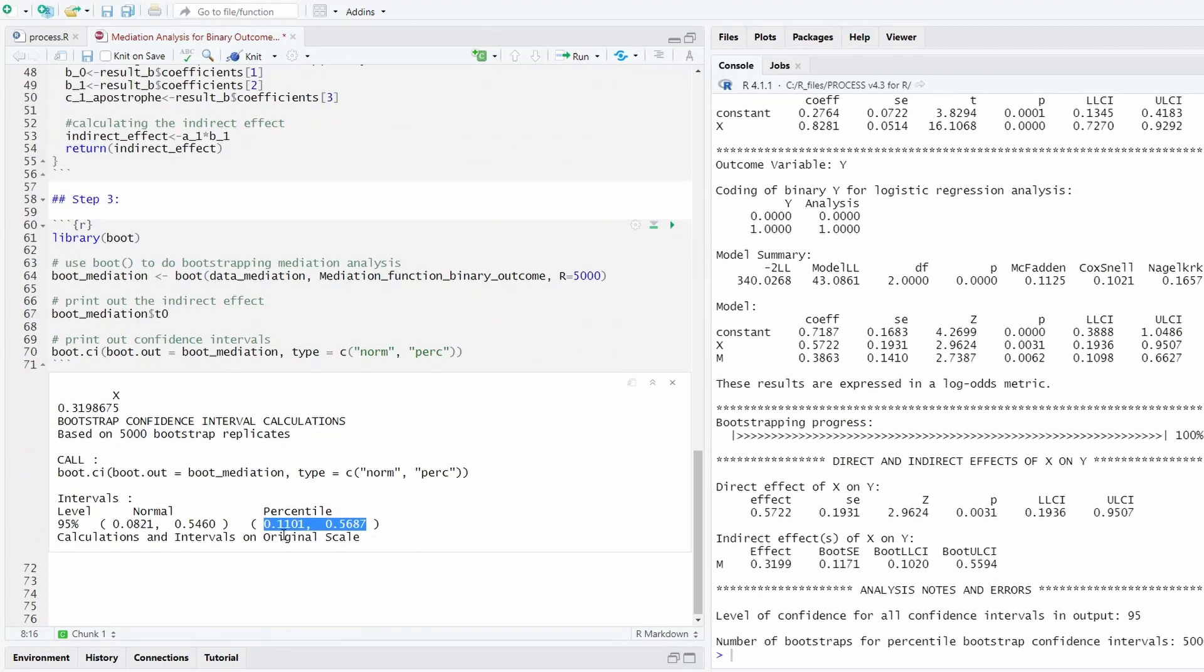Because when you do the bootstrapping, the resampling process has some randomness, so we cannot really reproduce exactly the confidence interval lower bound and upper bound exactly the same across these two methods.